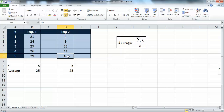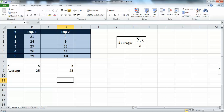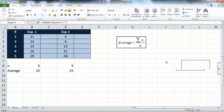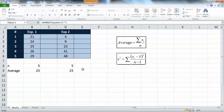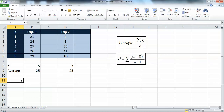However, looking at experiment two you'll find values like 4 and 48, and it's pretty difficult to say that 25 represents 4 and 48 - it just doesn't seem logical. That's why there is another parameter that tells you whether the average is representative or not.